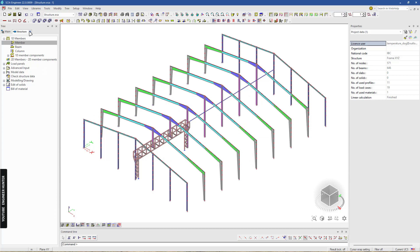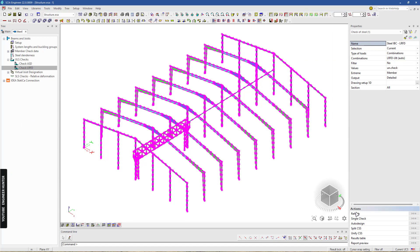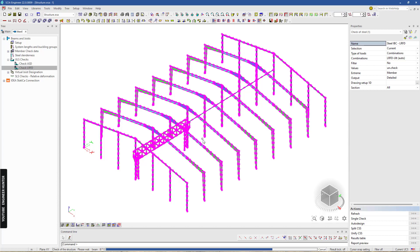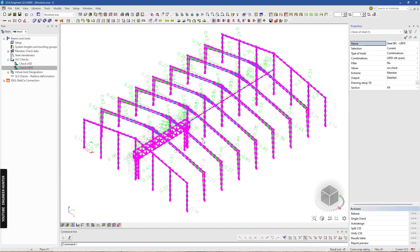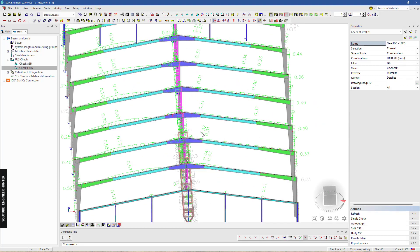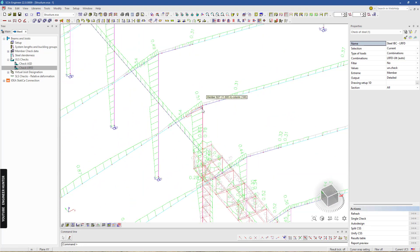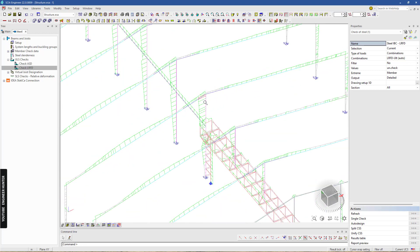I'm going to do the steel design — I'll select all the members and refresh. You have to check all the members again to see if the changes affect any other members, so you need to be sure. Now as you can see we have one member that fails here, but I think it is okay at 1.02.